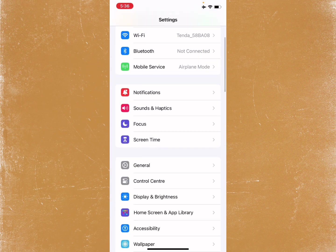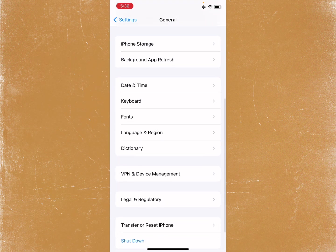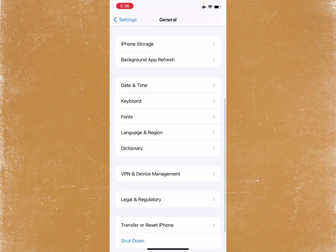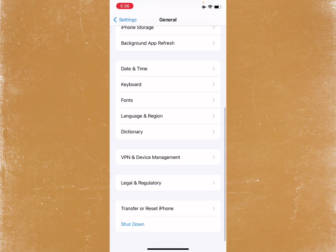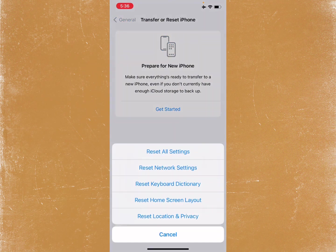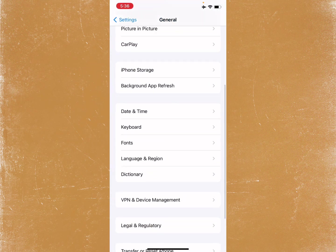Scroll down and click on General, then click on VPN and Device Management. From here, disconnect your VPN if connected. After doing this, go back and click on Transfer or Reset iPhone, click on Reset, and reset your Network Settings.